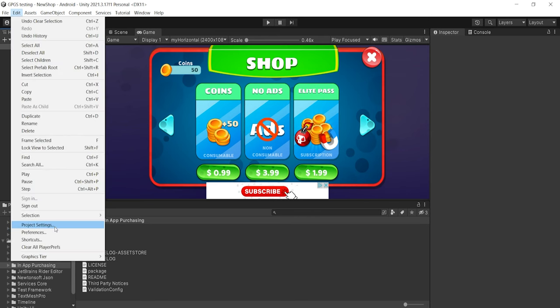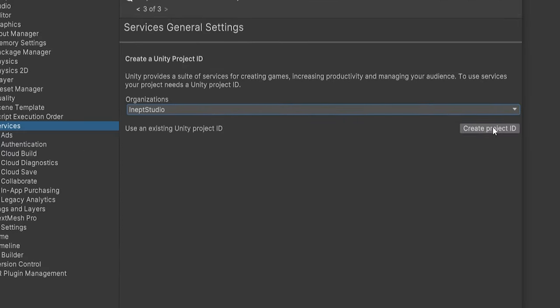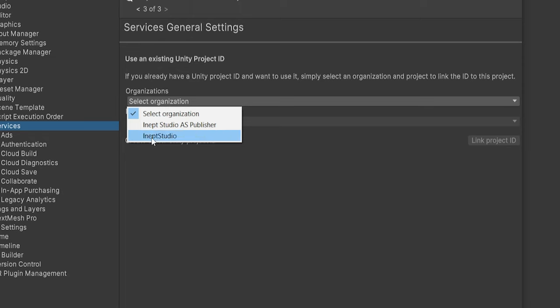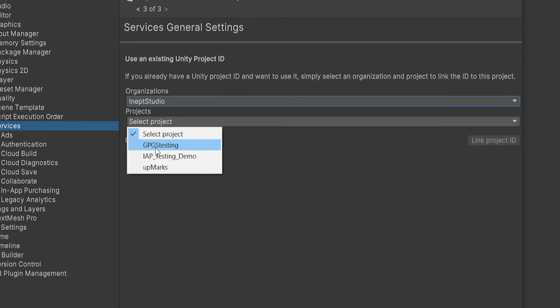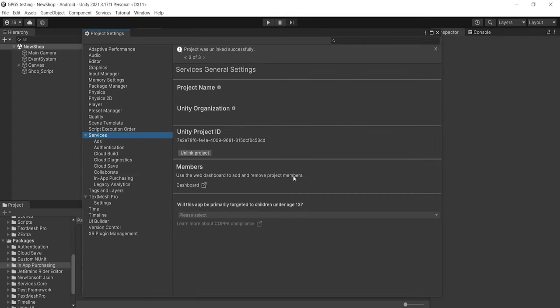There is one last thing before we can start coding: linking our Unity project with the Unity Dashboard. Click on Edit > Project Settings, and under the Services panel, select your organization. After that, you can create a new project ID or select an existing one. I have already created a project ID so I'll select it and click Link Project ID. This will link our Unity project with the Unity Dashboard.